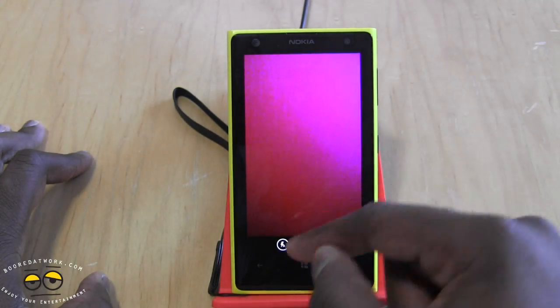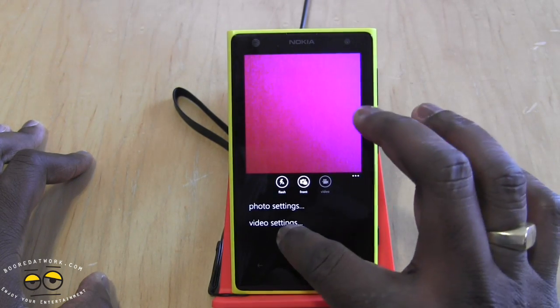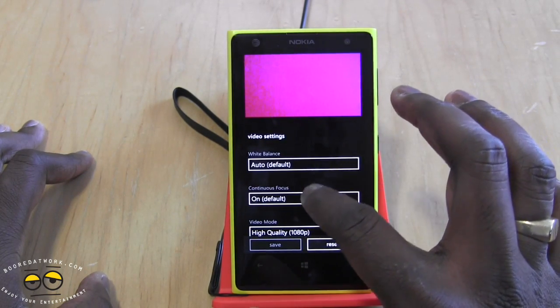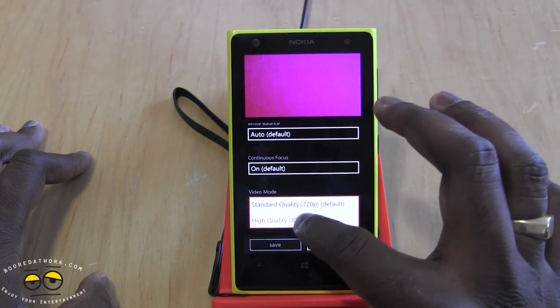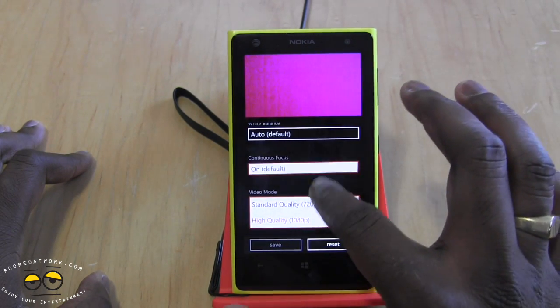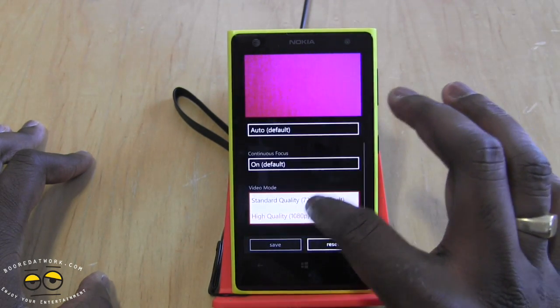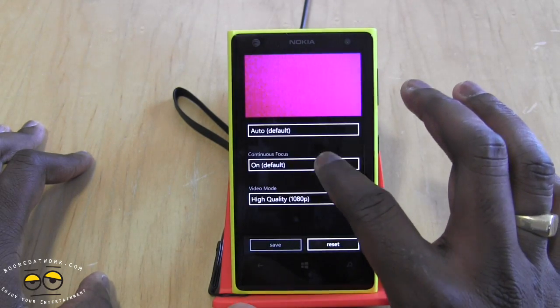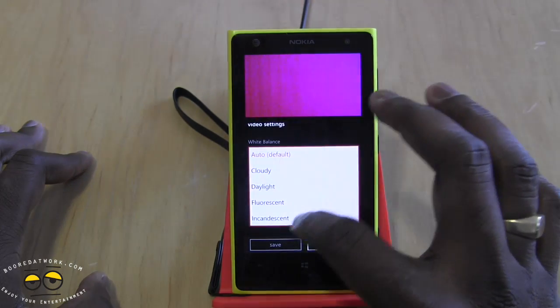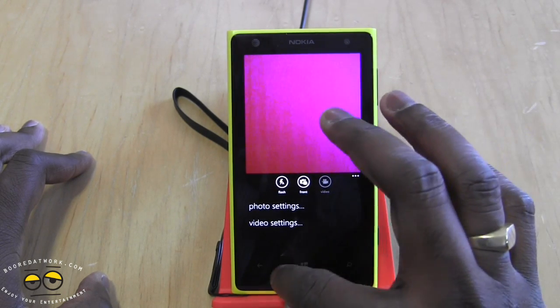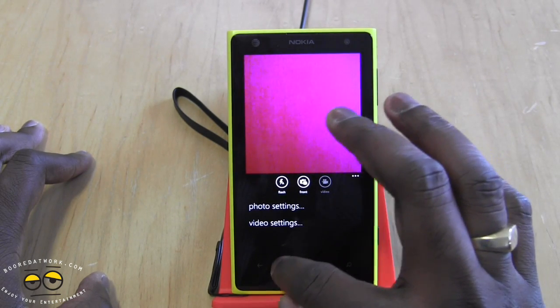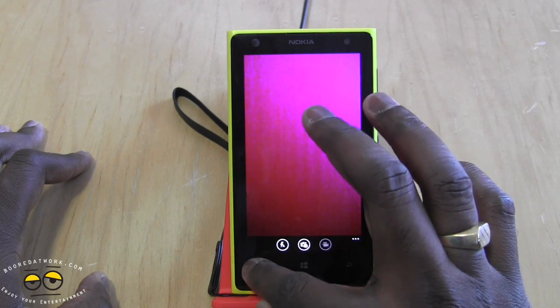You can also turn focus light assist on and off, which should help you get better photos using Instagram. The video settings allow you to use continuous focus and record at either 1080p or 720p — 720p is the default, but 1080p is available. You can also change your white balance settings for video. That covers the photo and video settings in Instagram.